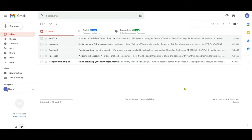Hello everyone, this is Amit Dhan of AmitDhan.com. Today I'll have another episode of Gmail tips and tricks, and I'll talk about how to create and use Gmail templates.